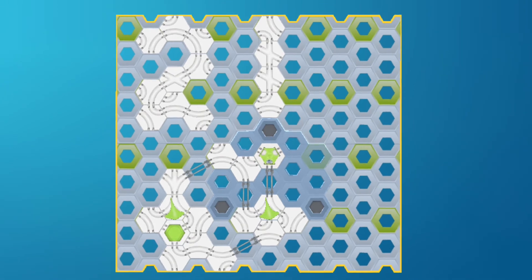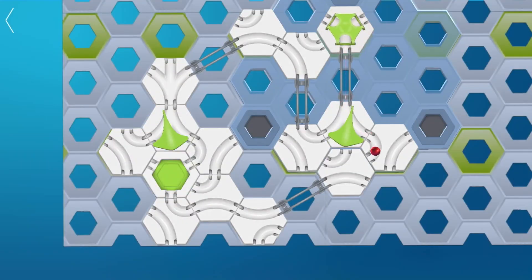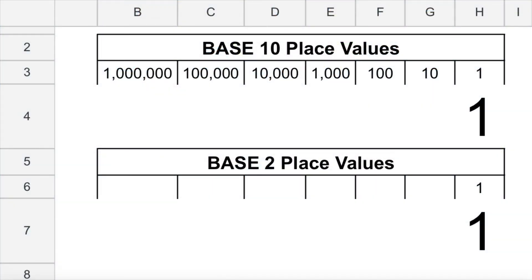Before we start counting, notice that in your track there is a 1 above the rightmost switch made out of white GraviTrax tiles, to remind us that this switch represents the 1's place in the computer. Let's start counting — we start at 1, so go ahead and run the first marble through your track. What happened? The 1's place switch was reading 0 but now it reads 1, meaning we have a 1 in the 1's place — a total count of 1 marble.